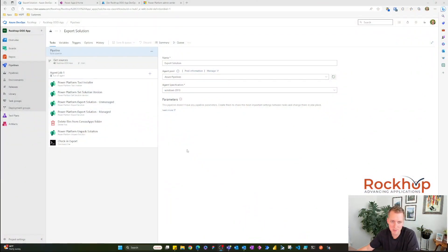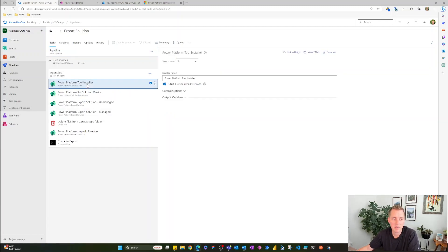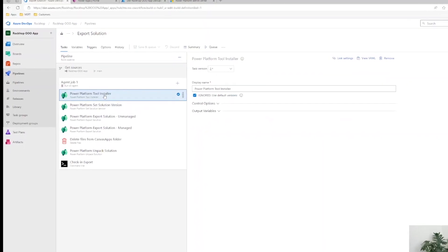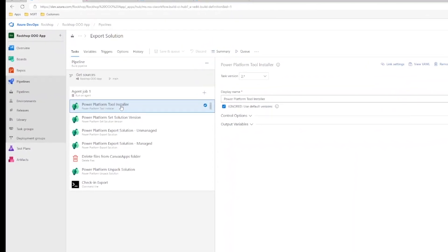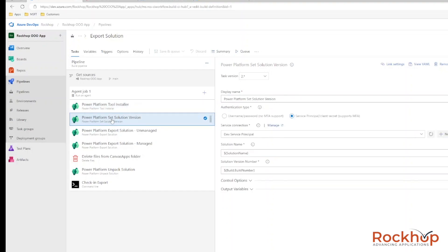The first pipeline you're going to create is the Export Solution pipeline. You always need to install the Power Platform Tool Installer as the very first task — it's a prerequisite to running any other Power Platform tasks. The second task is to set the solution version, which will increment the version when you're importing into production.